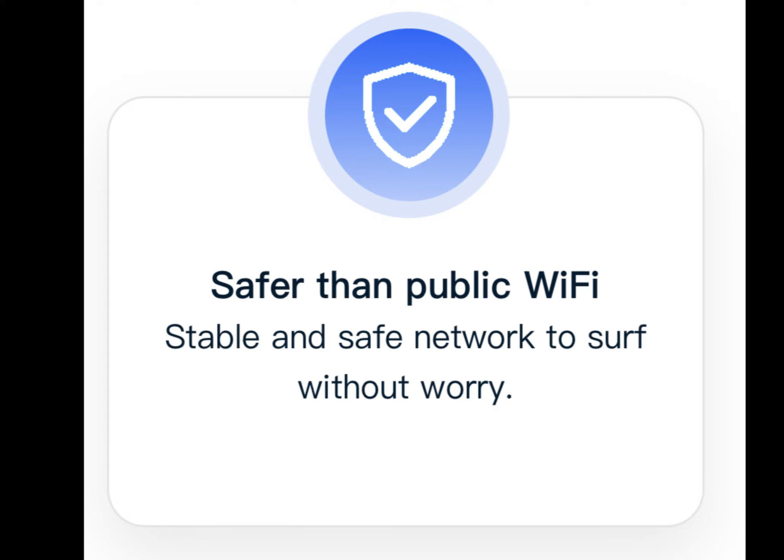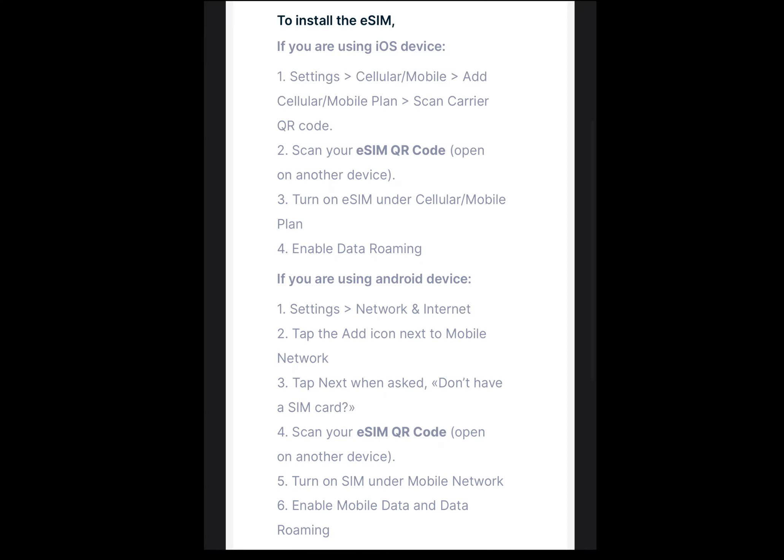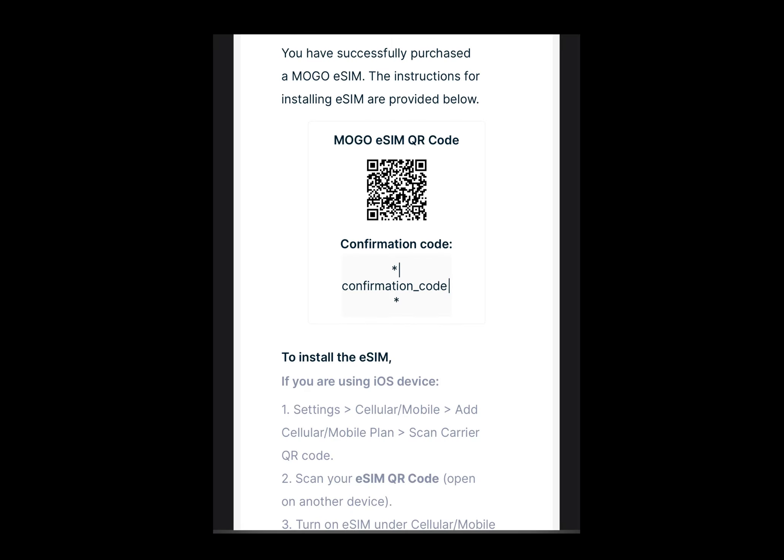Let's go over how to install an eSIM. If you're using an iOS device, go to Settings > Cellular/Mobile > Add Cellular/Mobile Plan > Scan Carrier QR Code. Scan your eSIM QR code, turn on the eSIM under your cellular plan, and then enable data roaming. It's that simple.